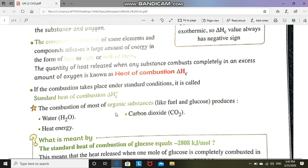Any time we refer to combustion or burning, we mean that if we burn an organic substance like fuel or glucose, it produces water, carbon dioxide, and a large amount of heat energy. But there is a big difference when we call it the standard heat of combustion.